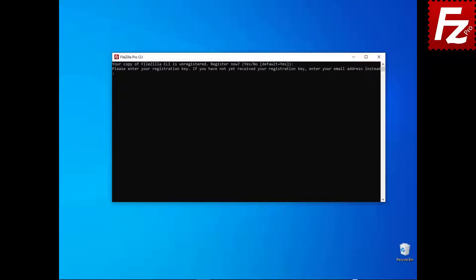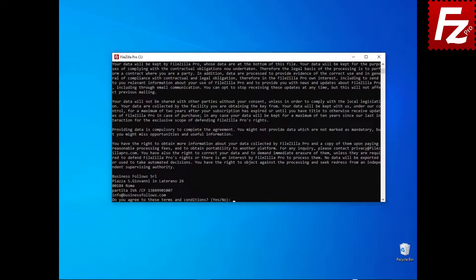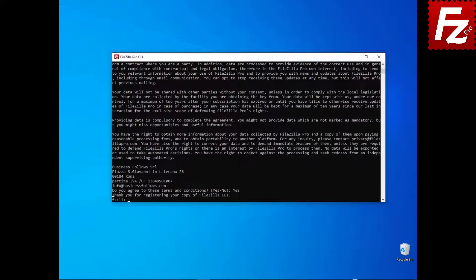You will be asked to provide the registration key. Or if you do not have the registration key, enter the email you used when you purchased FileZilla CLI. FileZilla Command Line terms and conditions are shown.